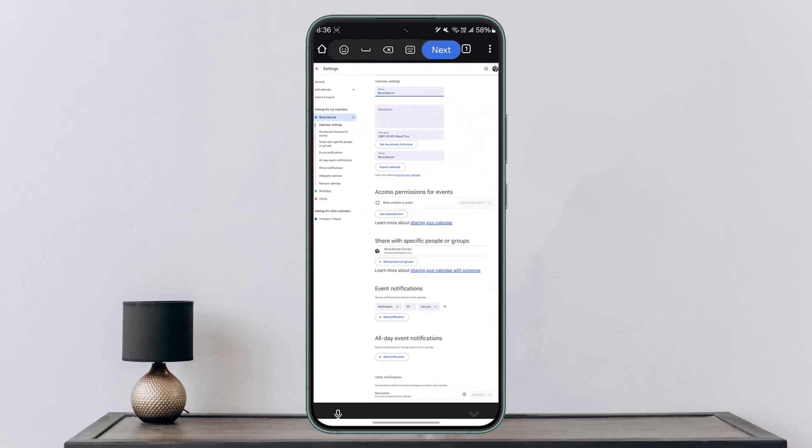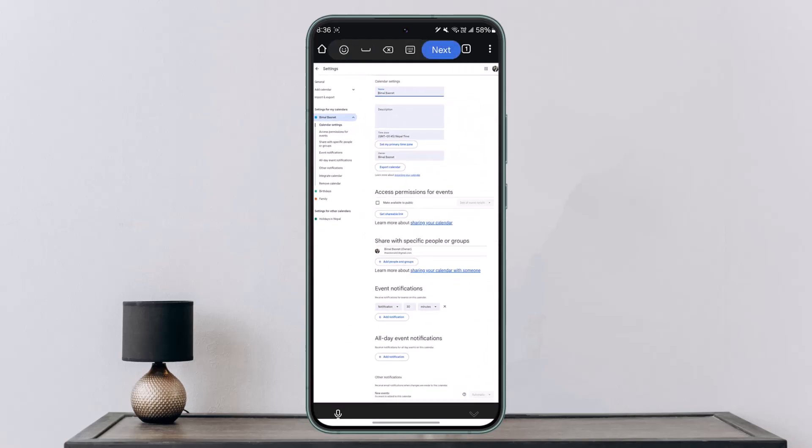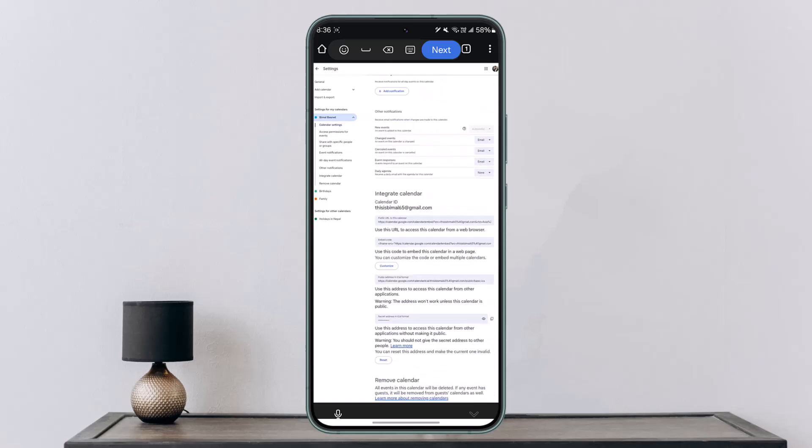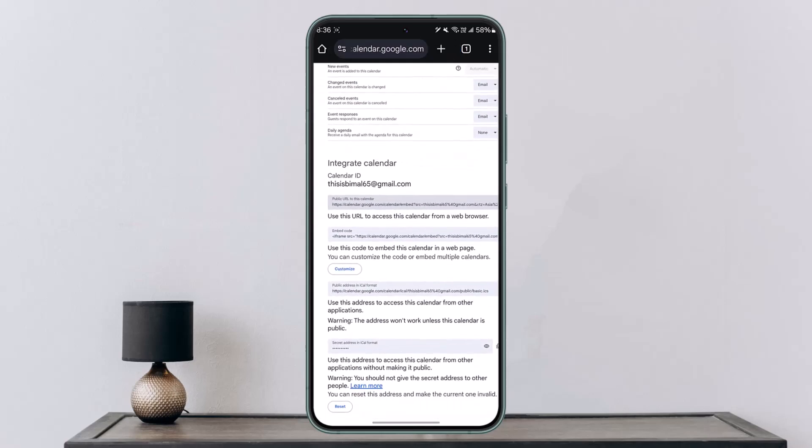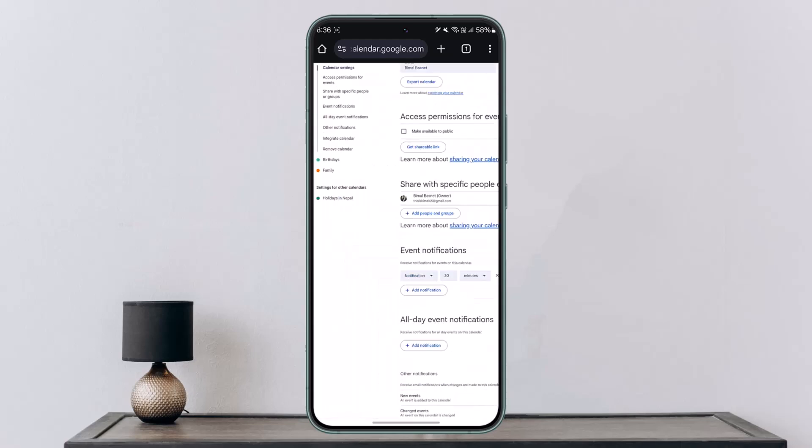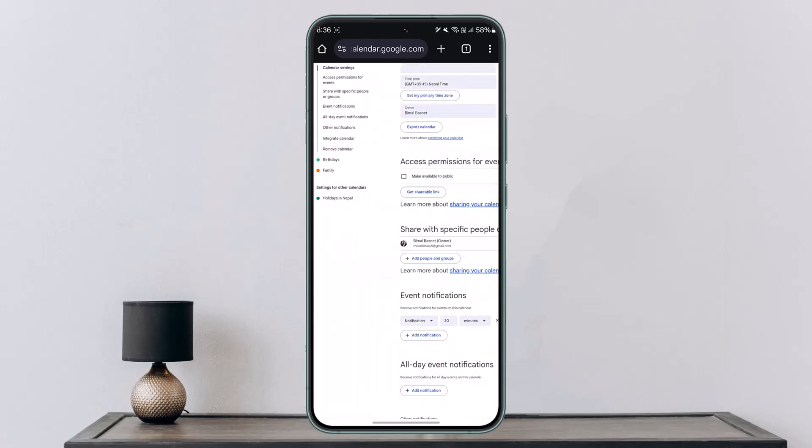Once you come to settings and sharing, scroll down and you can choose to integrate or add a URL. You can set different types of calendars here. Simply copy the URL of the one you prefer, and this way you'll be able to add URL to Google Calendar.